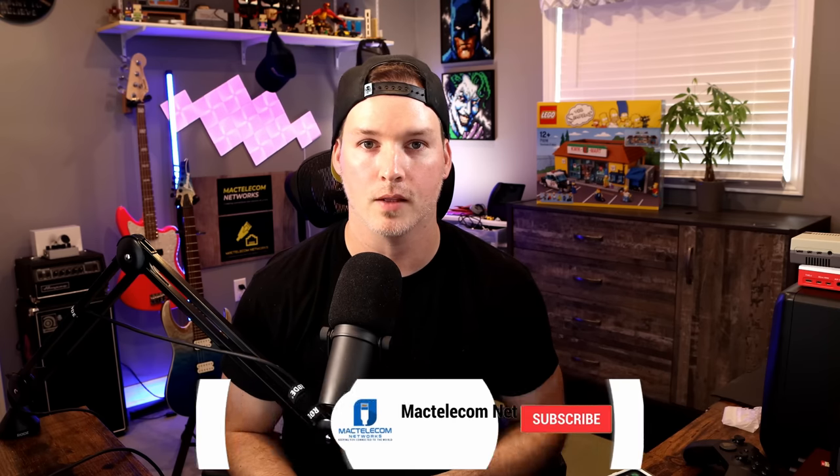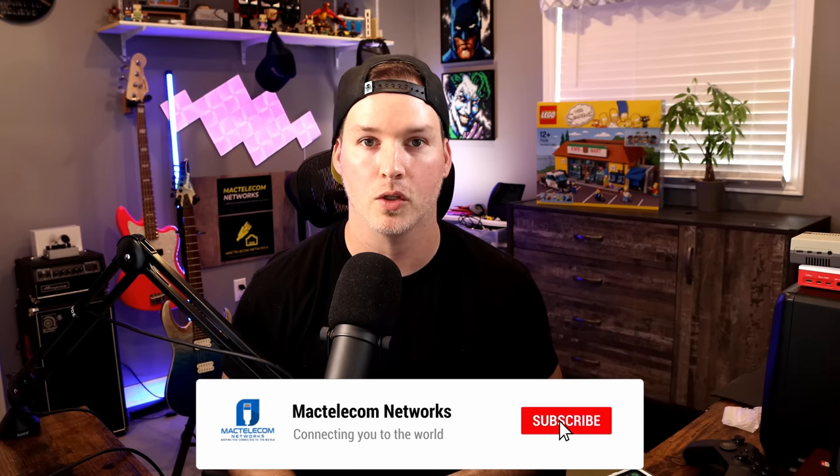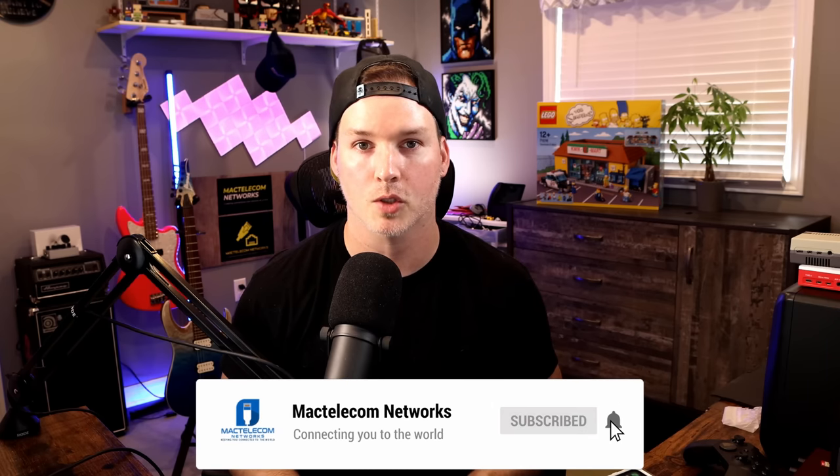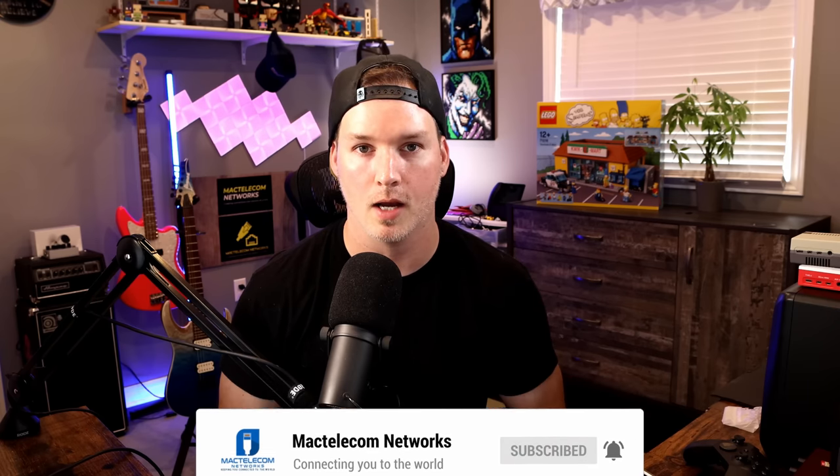Let me know what you think about the PDU Professional in the comments below. If you liked this video, hit the thumbs up button. If you're new here, please subscribe and hit the bell icon. All right, thanks.